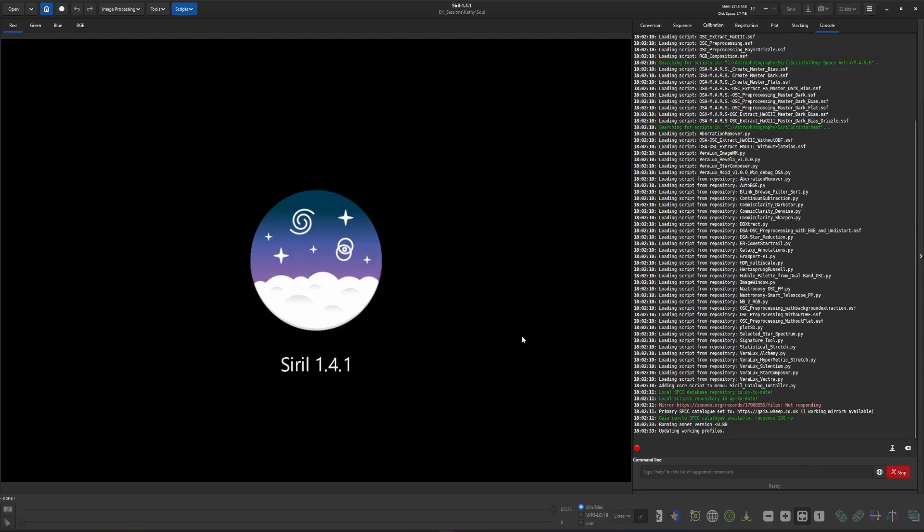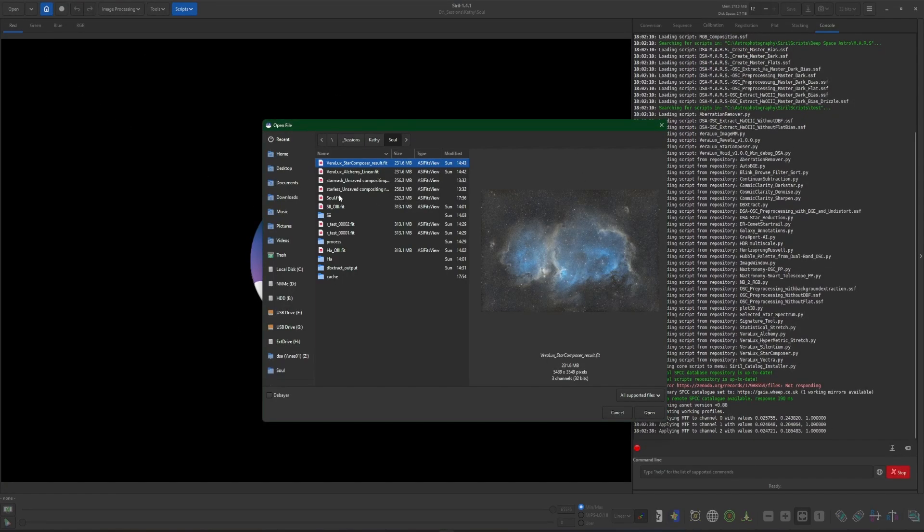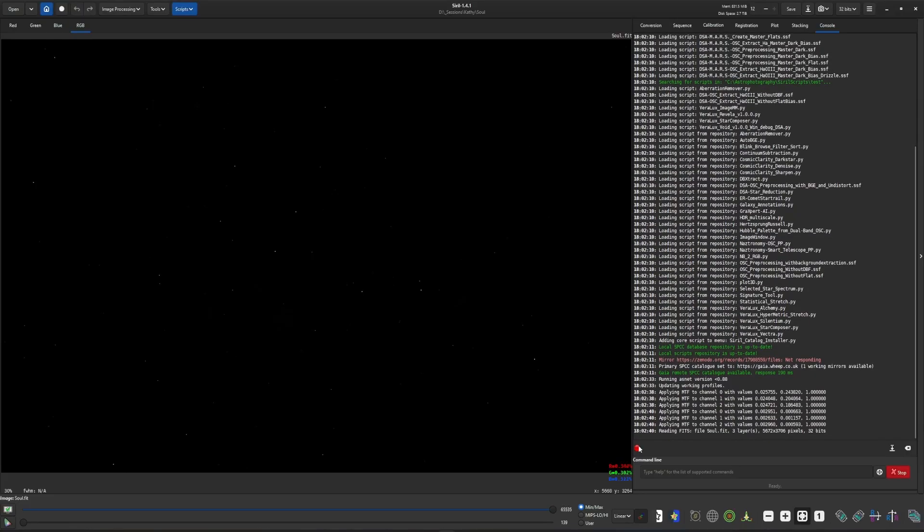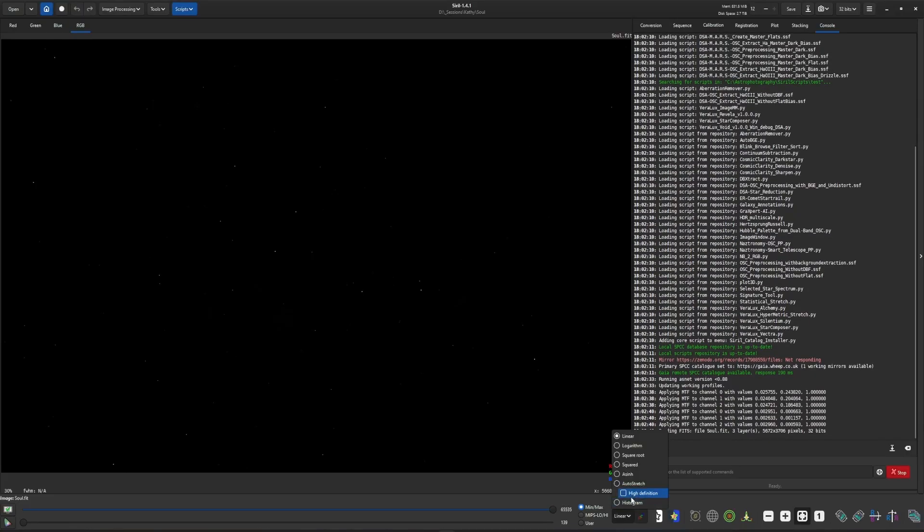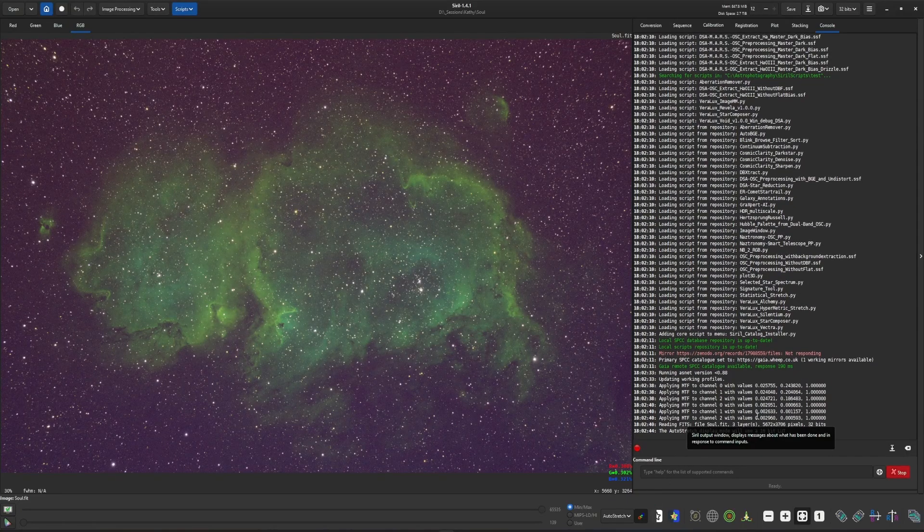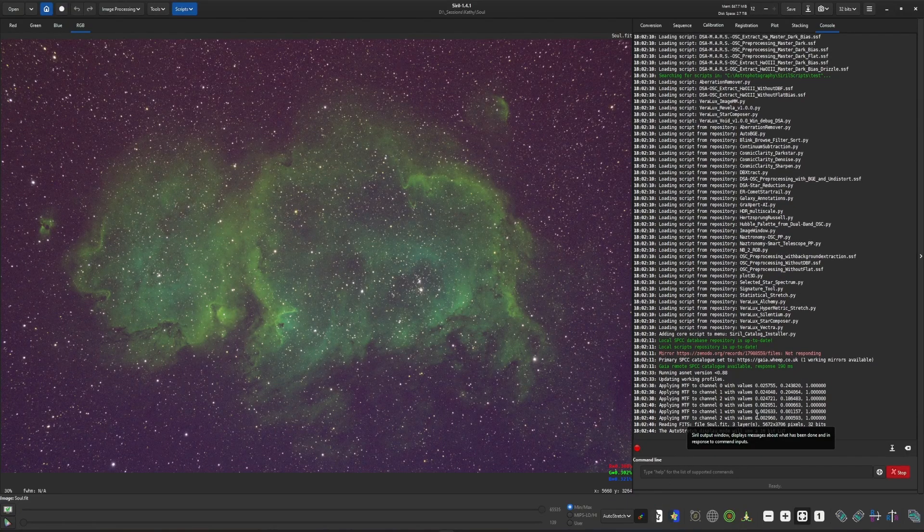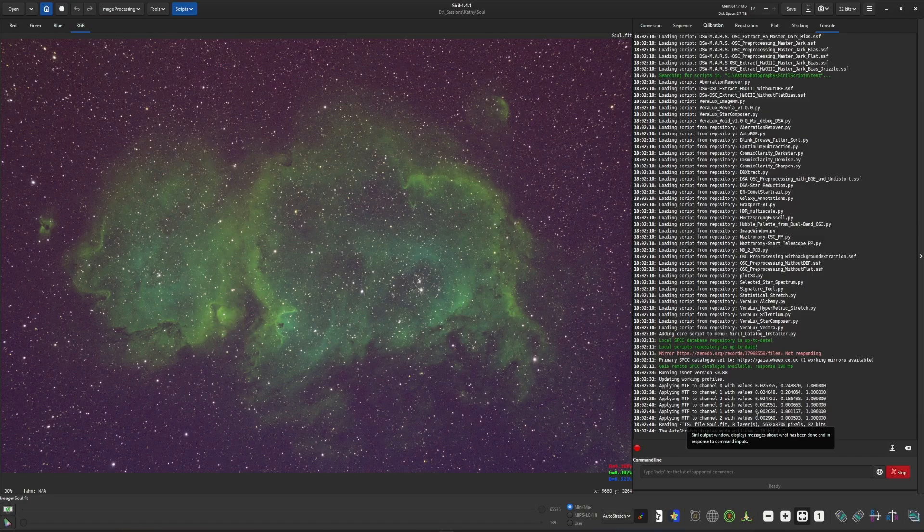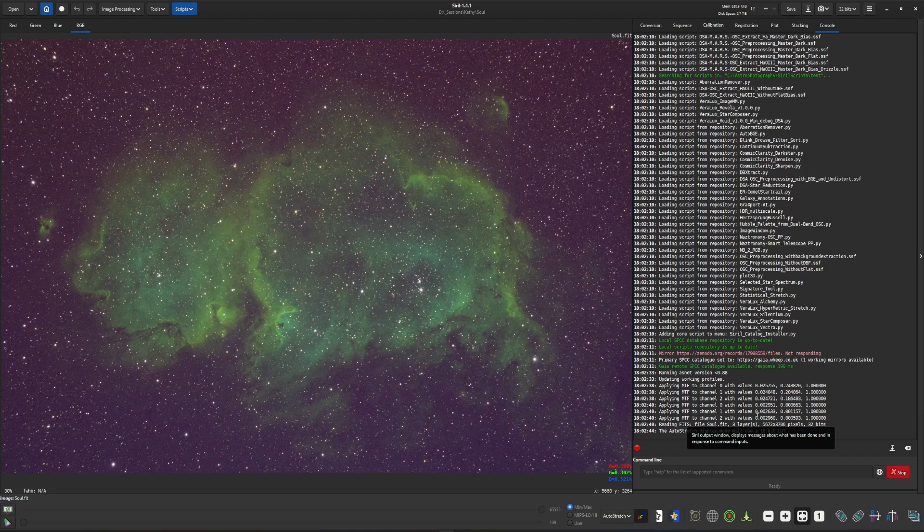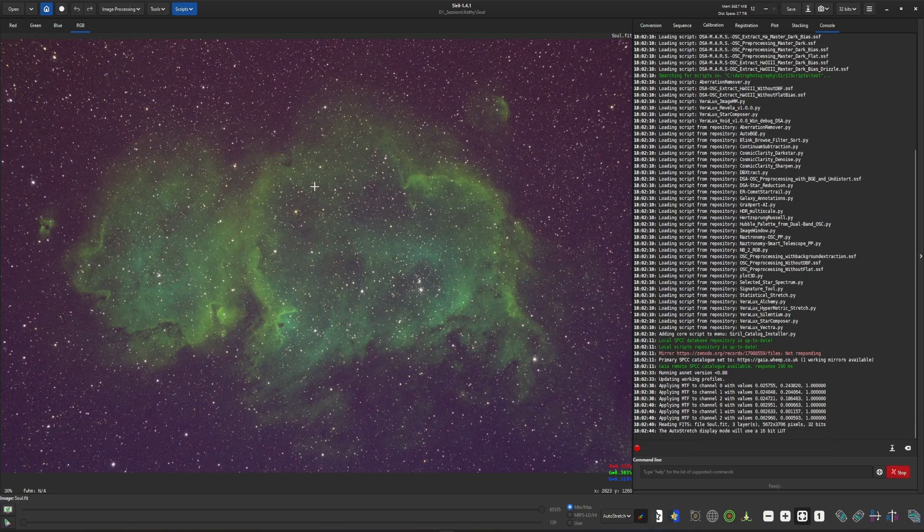We have to have an image opened up before we start, so I'm going to open up my Soul image that I've been working on. We'll come out of linear into auto stretch so we can see the data. The aberration remover is going to be used early on in your workflow, but there are a few steps that you need to complete before using it. The first is to crop your image to get rid of any stacking artifacts. The second will be to run a background extraction to remove any gradients in the image. And then the third, if it's a color image, is to run your color calibration.